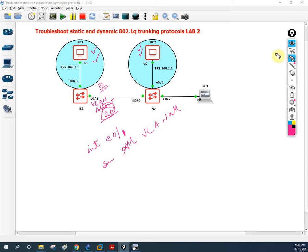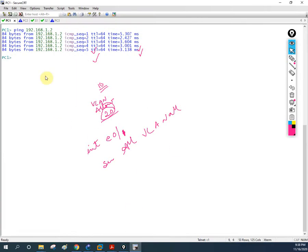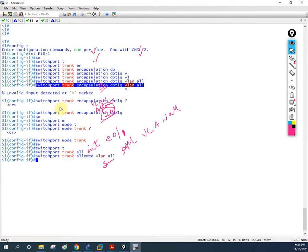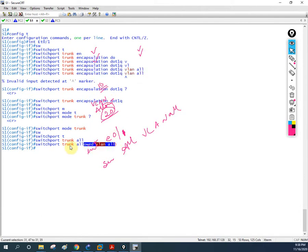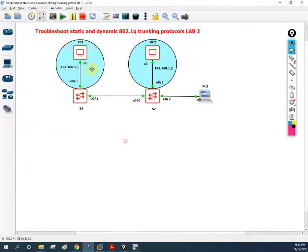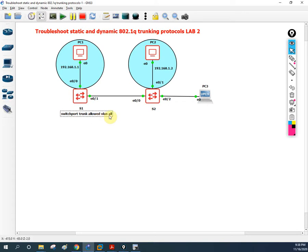What we did: we went inside interface e0/1 on Switch1 and wrote `switchport trunk allowed vlan all`. Previously only VLAN 20 was configured; we cross-checked and found this, then enabled all VLANs. After that, all PCs are communicating with no issue. This is the basic lab about VLAN trunk troubleshooting — in real scenarios you will encounter these same types of issues.